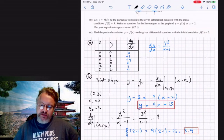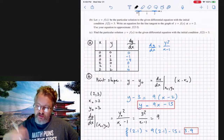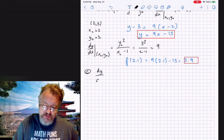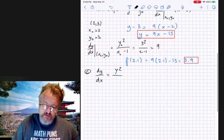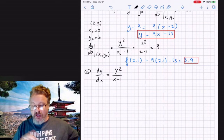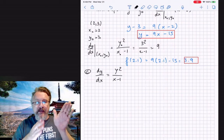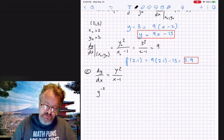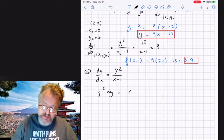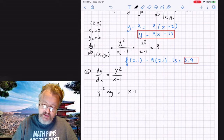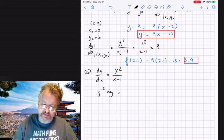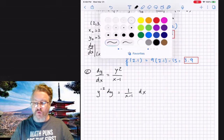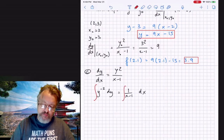The last question asks us to find a particular solution to the differential equation. We have dy/dx = y² / (x − 1). The idea is to separate variables: put all y's on one side and all x's on the other. So y⁻² dy = 1/(x − 1) dx, and then integrate both sides.